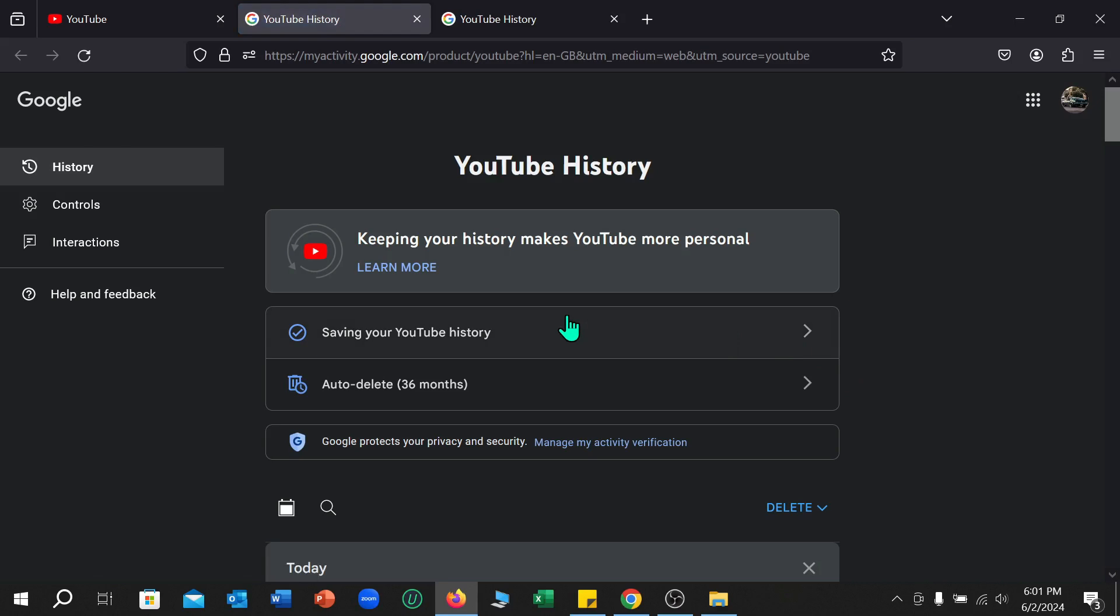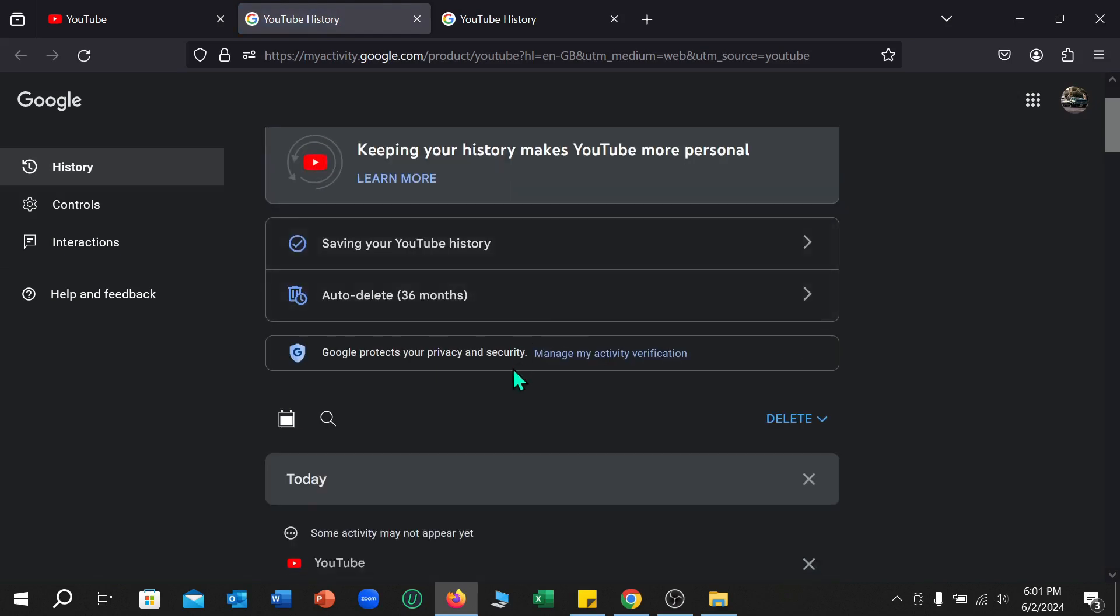Right now if you just scroll down you can find the delete option. Select it and you can select delete today, delete custom range, or delete all time.